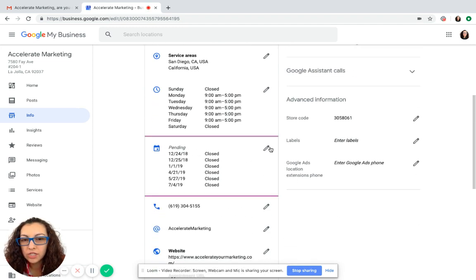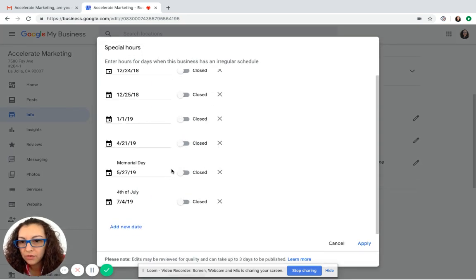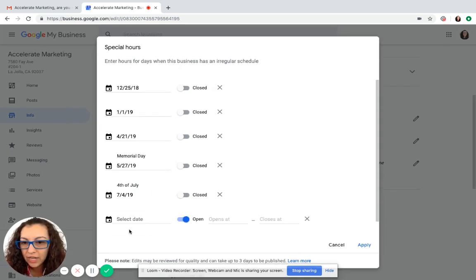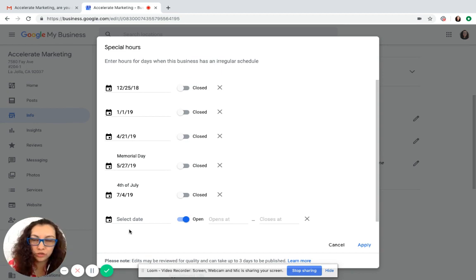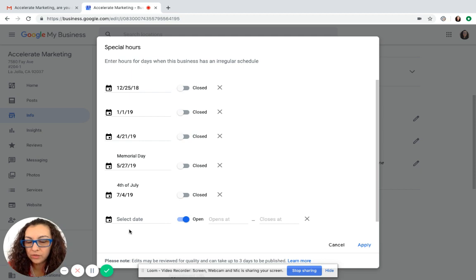You just click on the pencil and you update your hours of when you'll be closed, when you'll be open. You can add a new date if there's something in the future and you just want to get this done for the entire year all at once. You can do that as well.